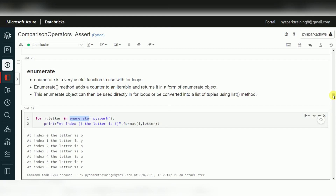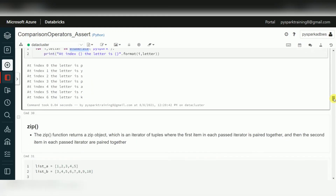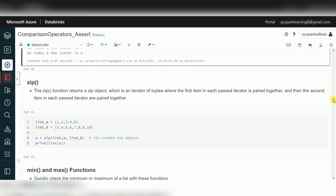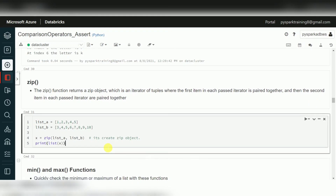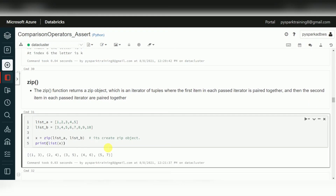The zip function is one of the transformations you can use. Primarily, when it comes to lists, if you want to merge two lists together you can use zip. It gives you a combination of both list one and list two merged together.